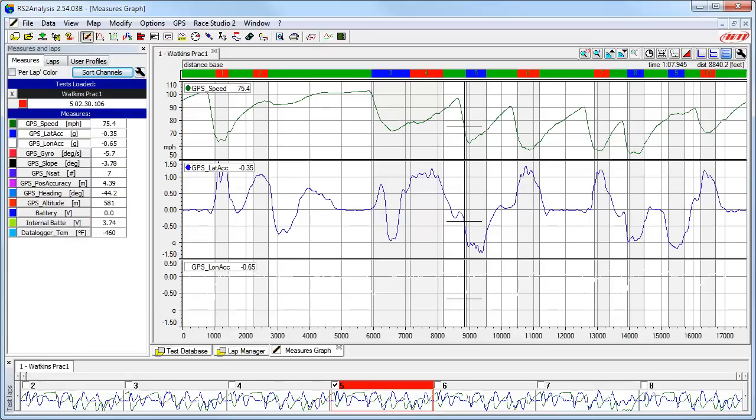This will open the test and automatically enable the fastest lap of the session. The colors, channels open, views, and many other things will be displayed based on how you closed the software from your prior session. But don't worry — let's talk about some of the things we are looking at and how to change or adjust them, right after we look at the main parts of the Race Studio 2 analysis software.